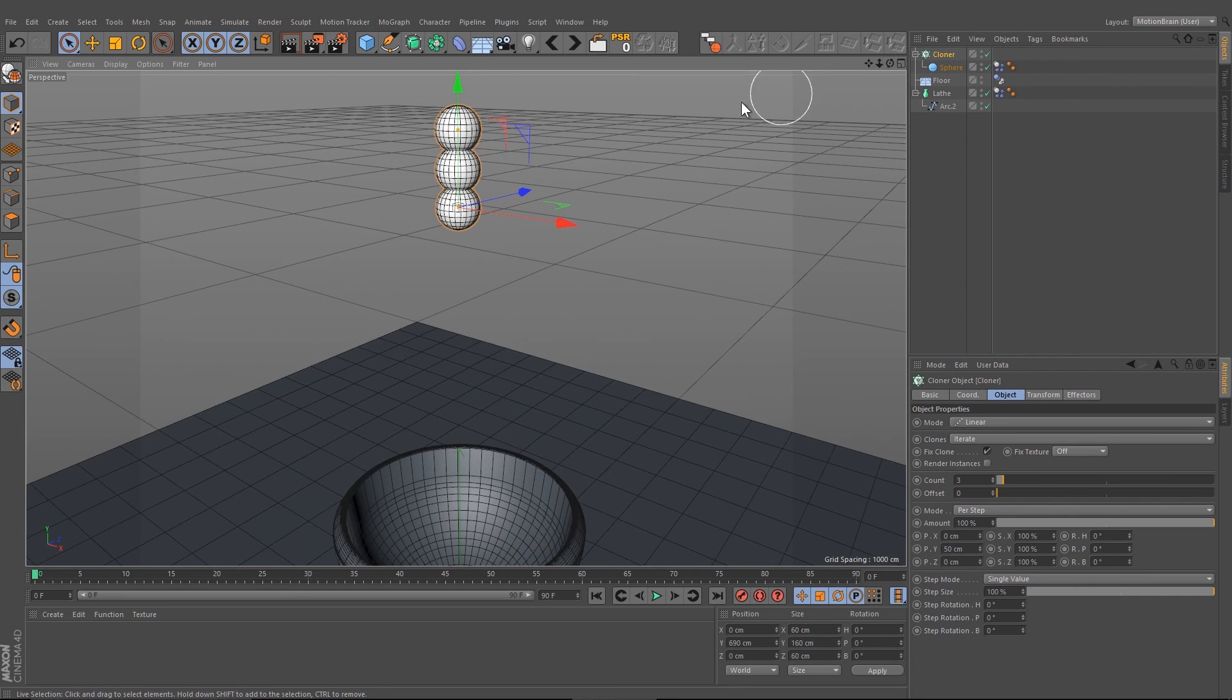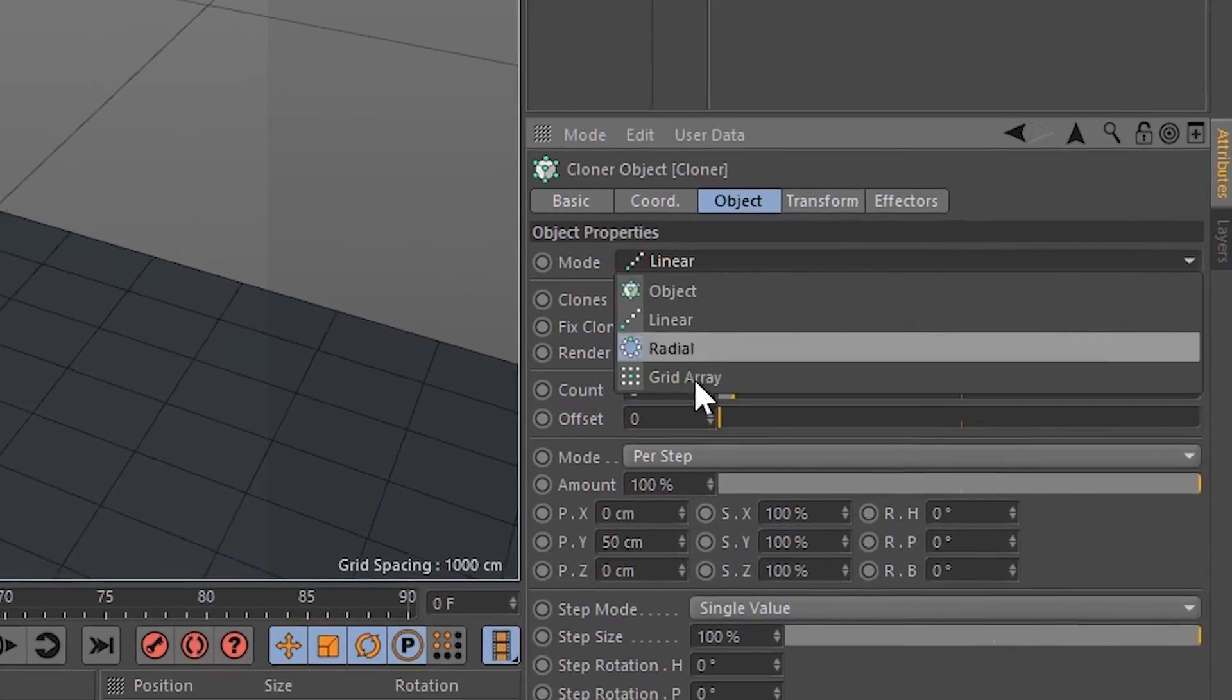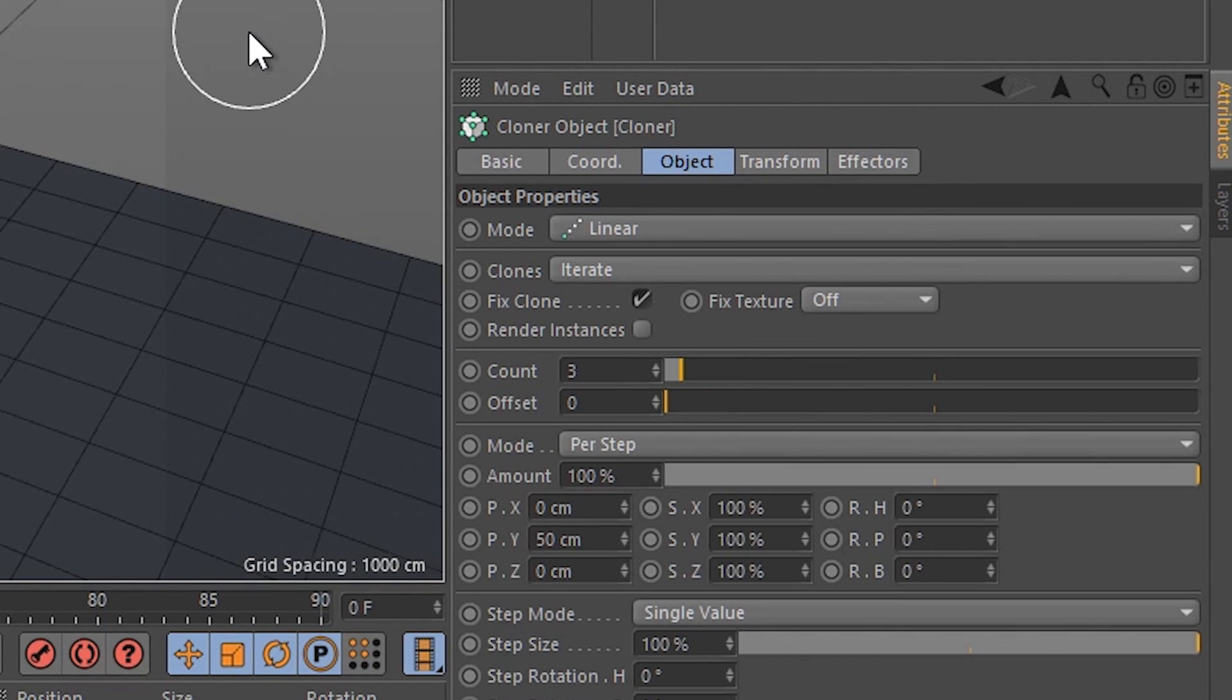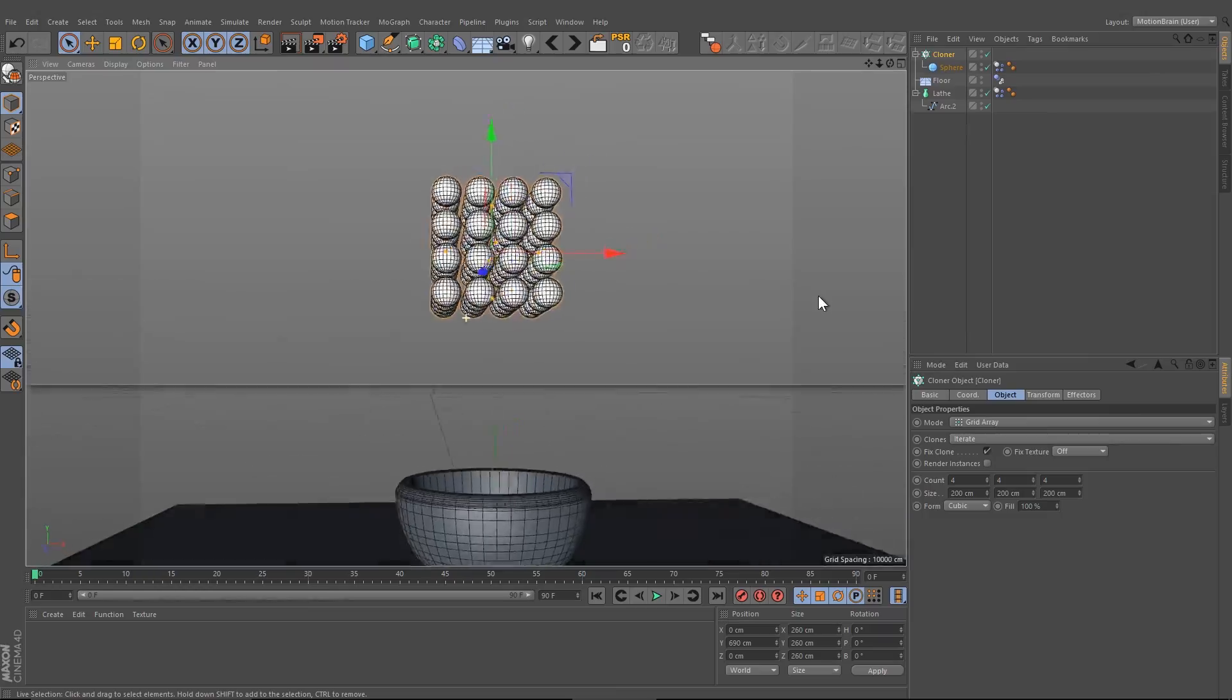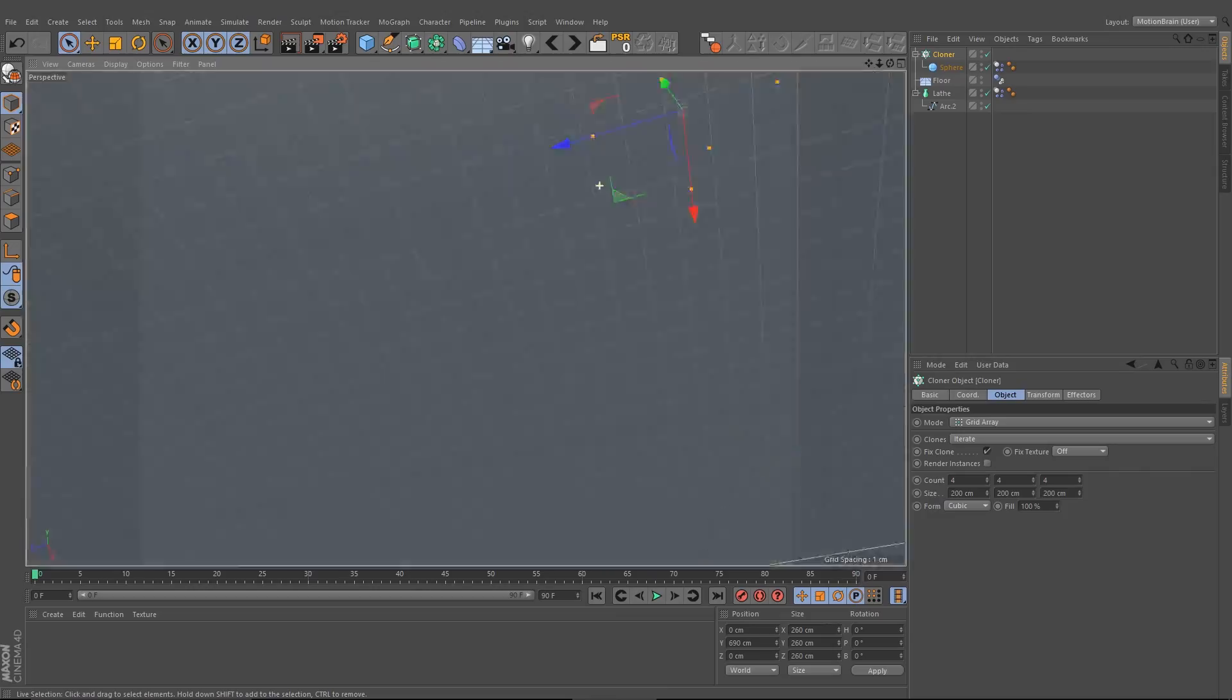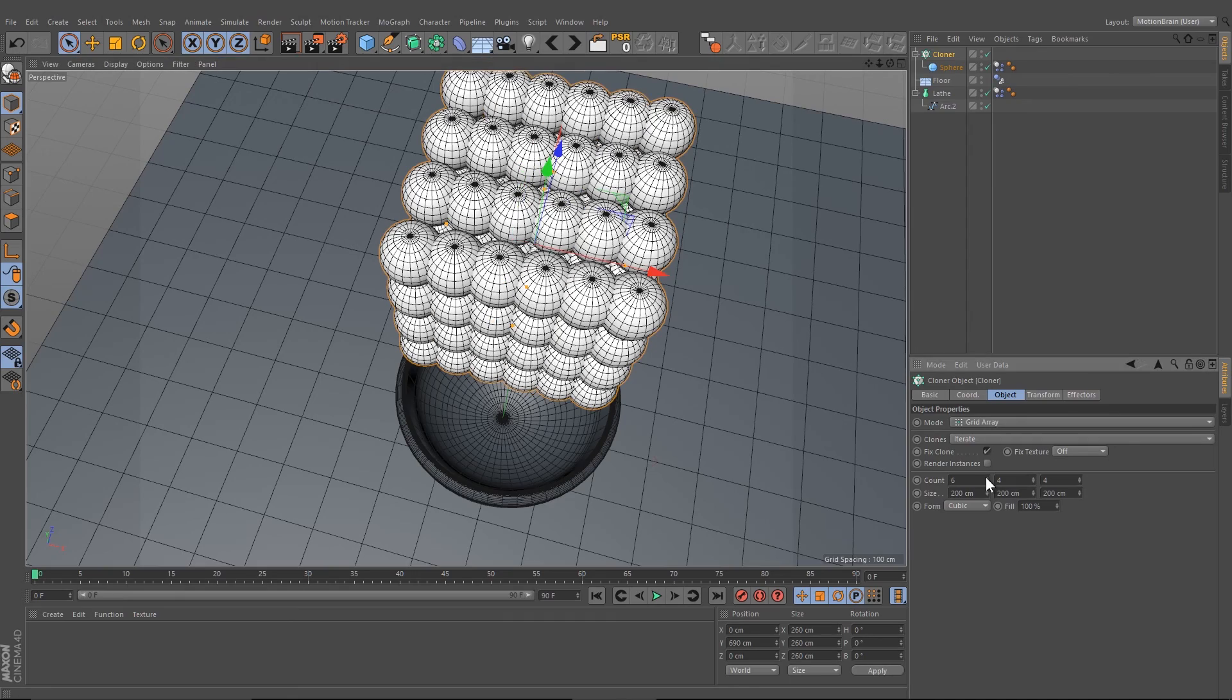Drag the sphere down to the cloner object and pull it up. Now we can see that we duplicated the sphere three times, but let's change it. We need to change the mode to grid array and change the count let's say to four.